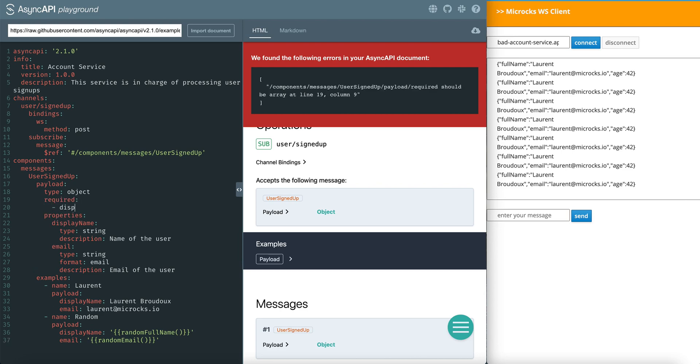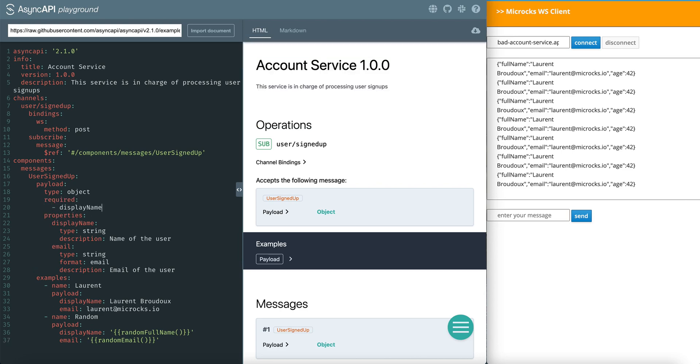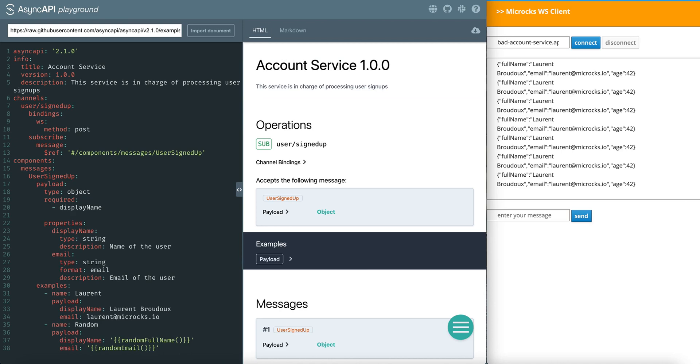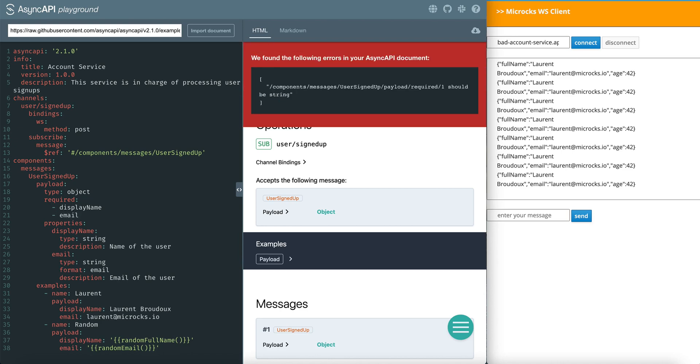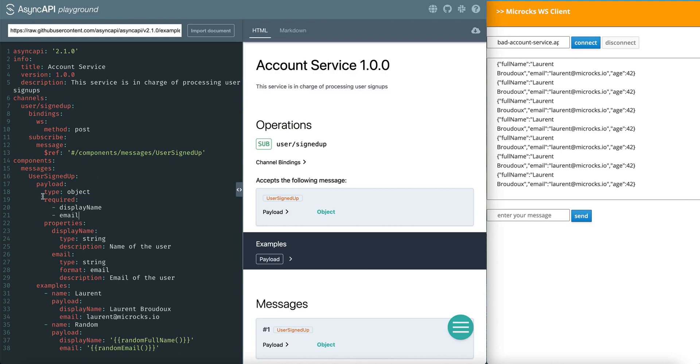Display name is required as well as email property. If one of them is missing, we should have an error.